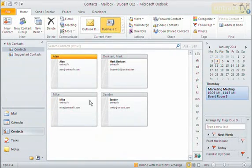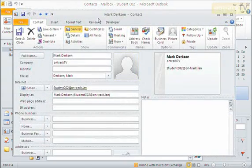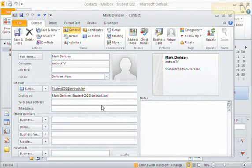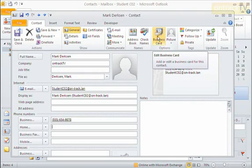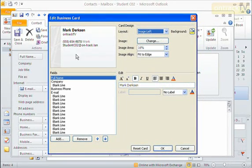When you're creating a contact for somebody, we can customize how the business card looks. If I double-click on a business card to open up the contact information, you can see that as I type in information it gets added to the little business card preview on the side. If I add a phone number, you'll see that automatically pops in. I have some options for what my business card looks like — notice up here I have a Business Card button. I'll click on that, and it gives me a preview of my business card where I can start to change how this looks.